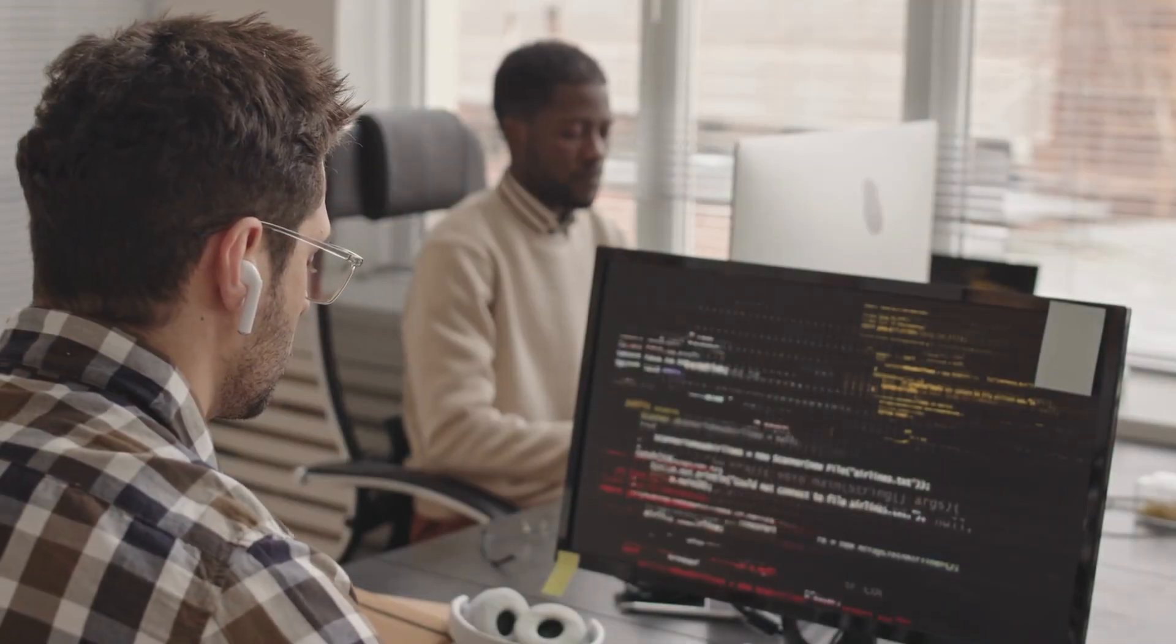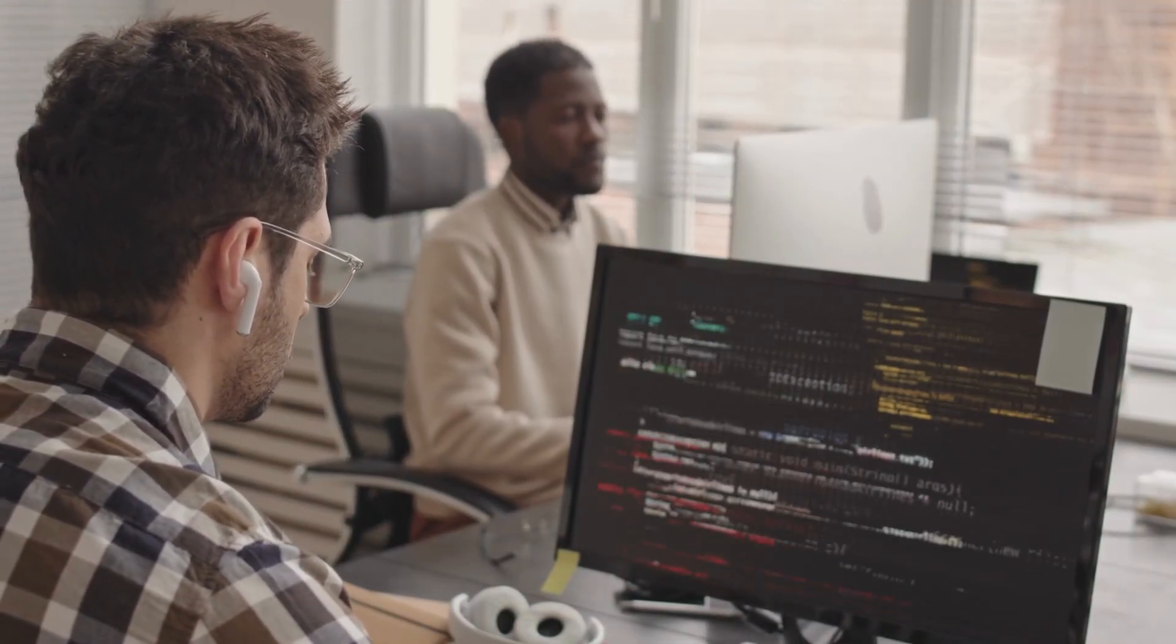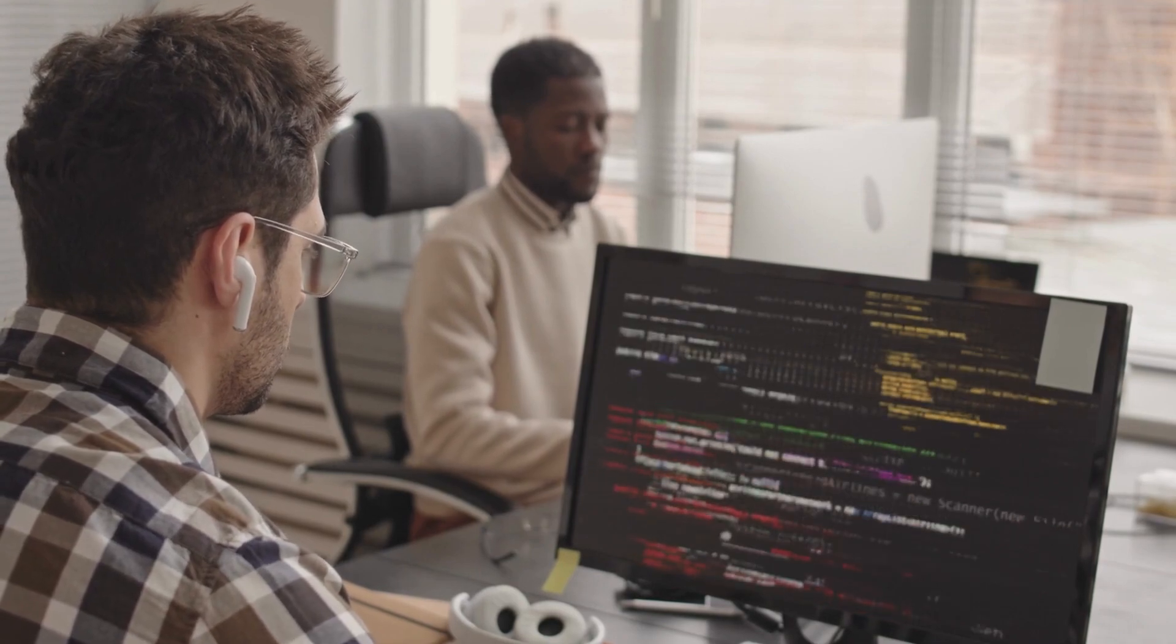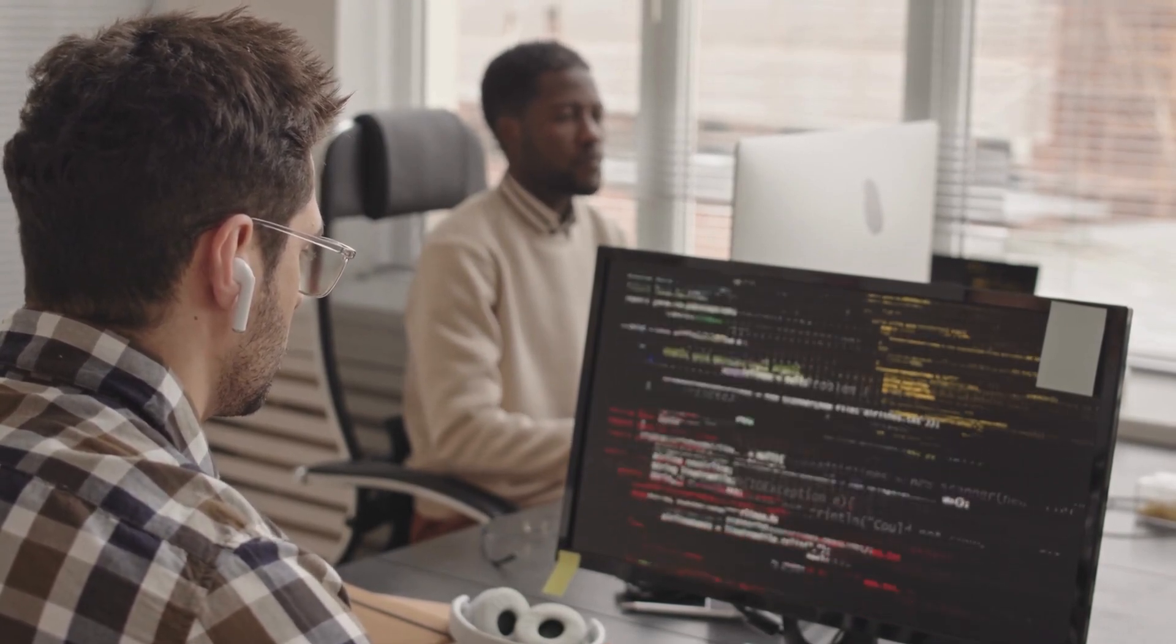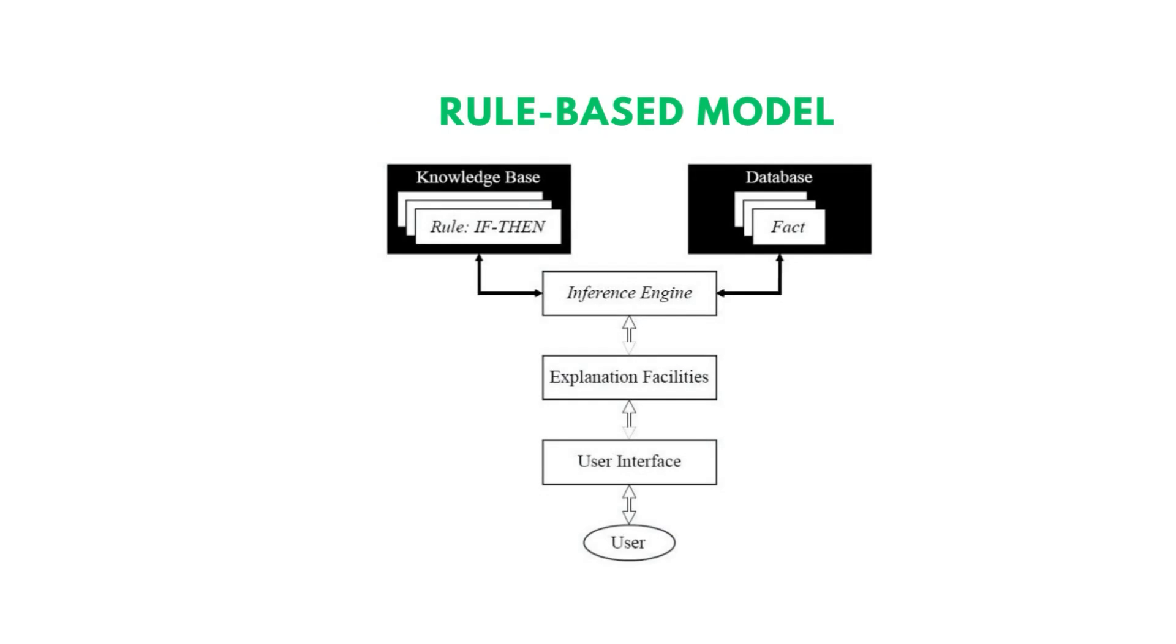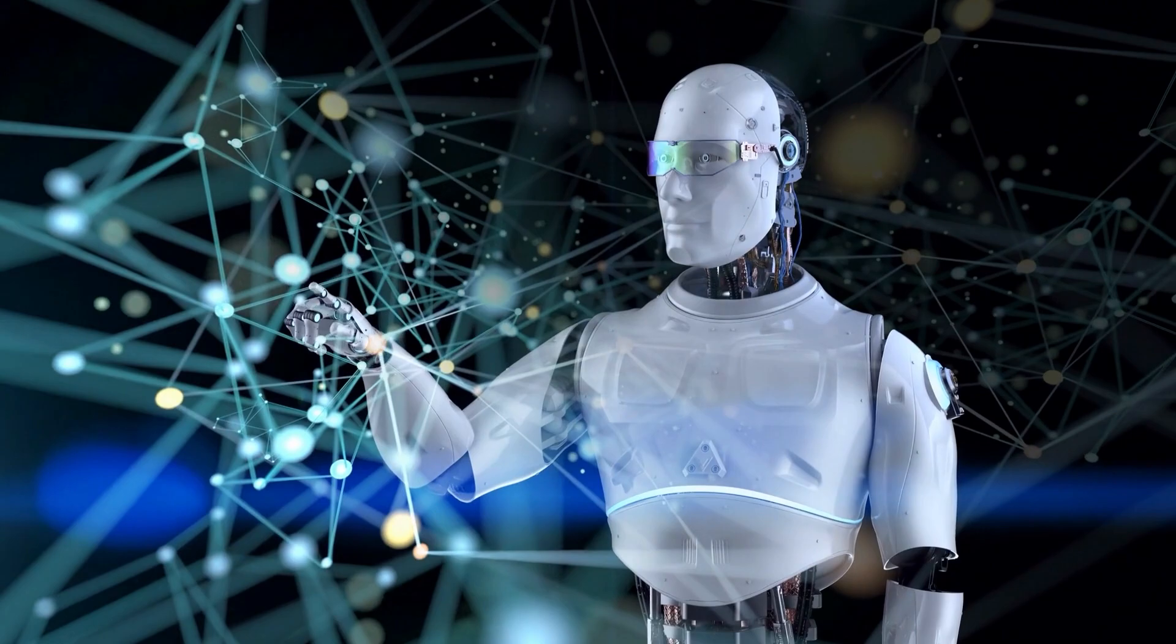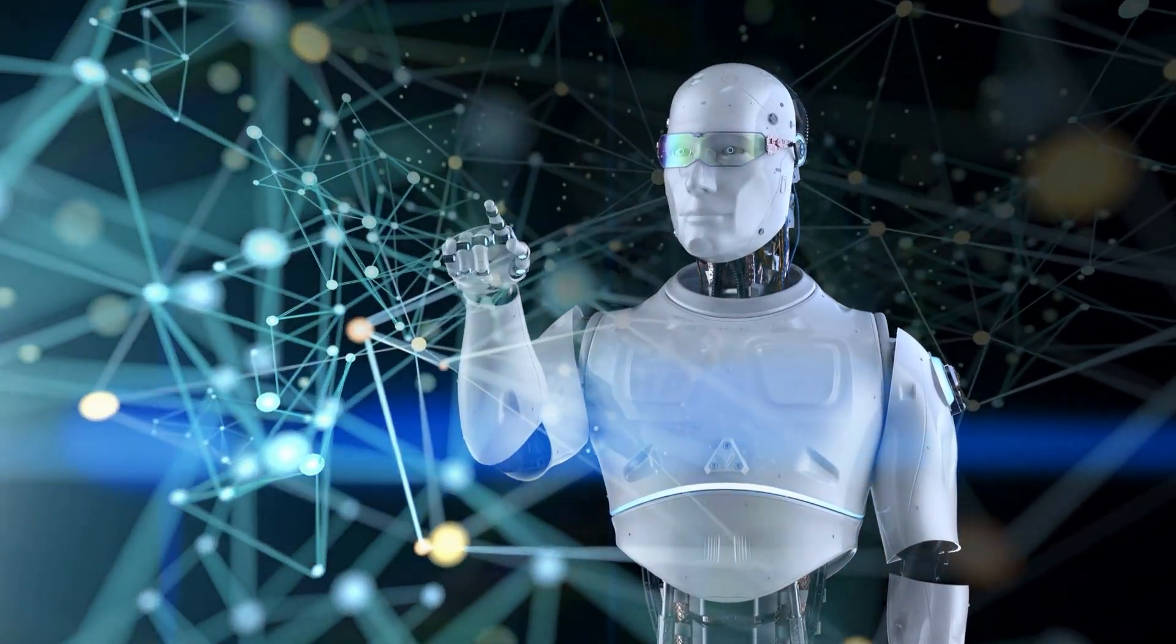Recent trends in XAI include the development of new model architectures that are specifically designed to be interpretable. These models include decision trees, rule-based models, and sparse linear models, which are all designed to provide clear and interpretable explanations of their predictions.